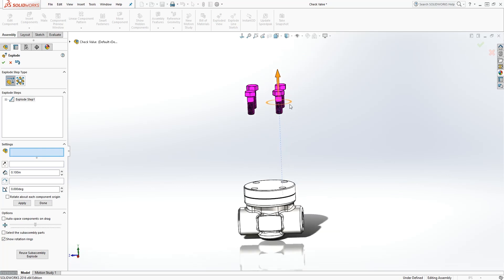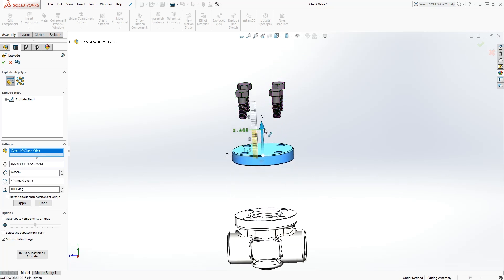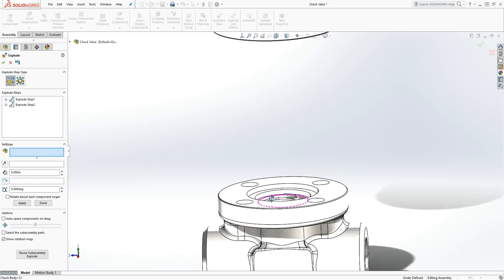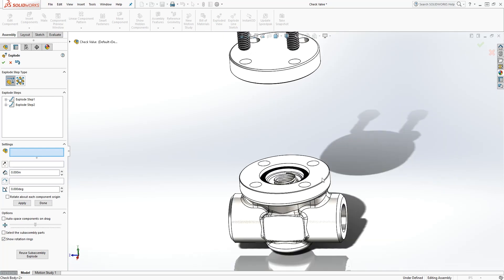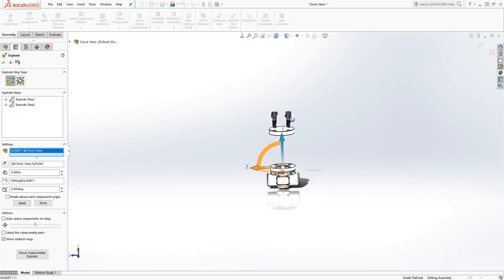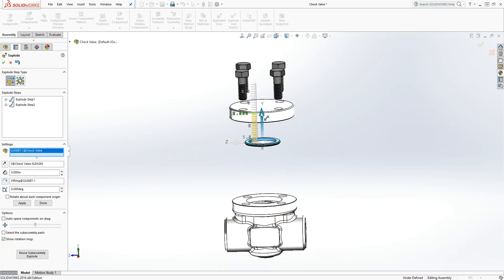You do the same thing for the cover. You pull it up. Just to create your steps. I'll just select the steps I want. I click on the gasket, pull it up.